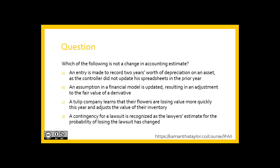A question: Which of the following is not a change in accounting estimate? A) An entry is made to record two years' worth of depreciation on an asset as the controller did not update their spreadsheets in prior years. B) An assumption in a financial model is updated, resulting in an adjustment to the fair value of a derivative. C) A tulip company learns that their flowers are losing value more quickly this year and adjusts the value of their inventory. D) A contingency for a lawsuit is recognized as the lawyer's estimate for the probability of losing the lawsuit has changed.